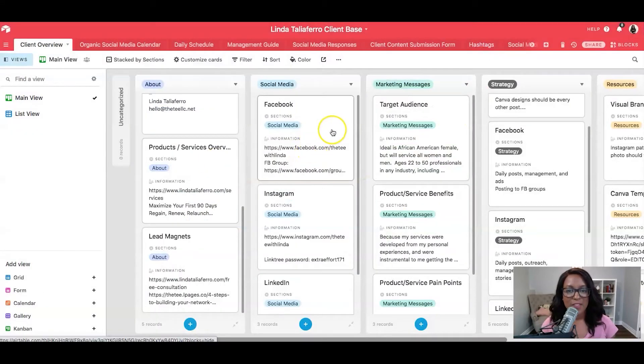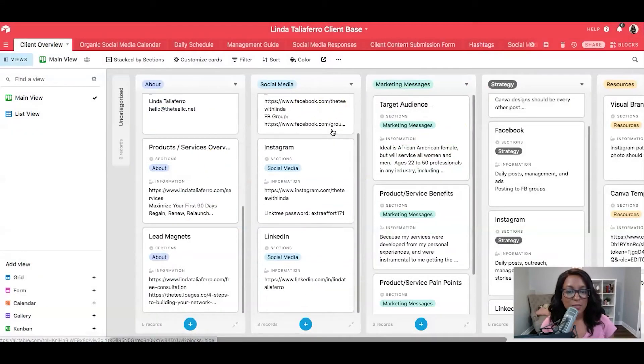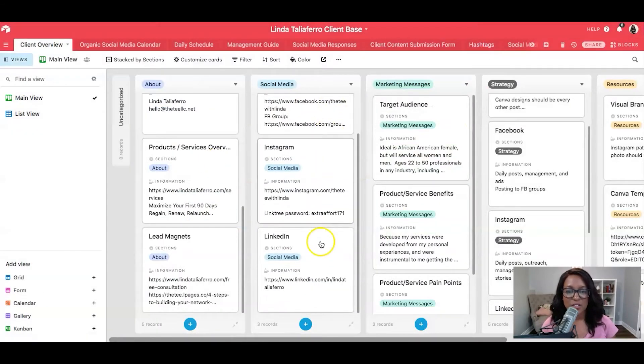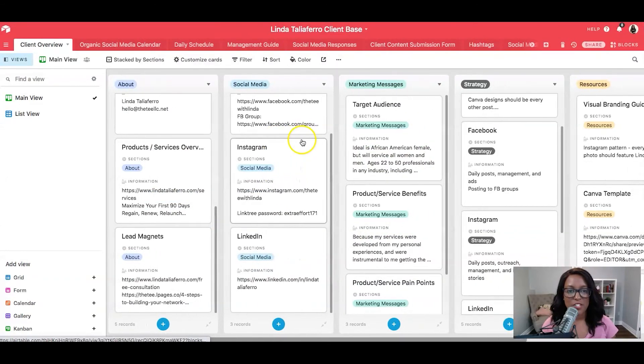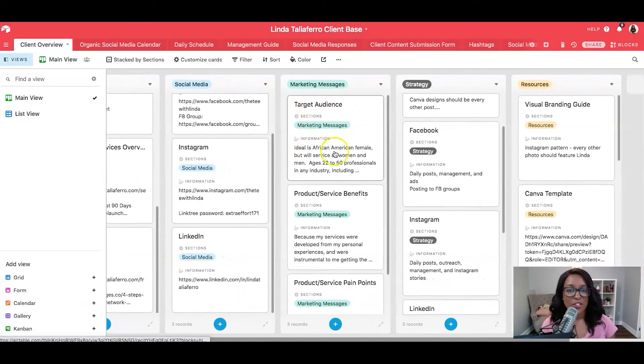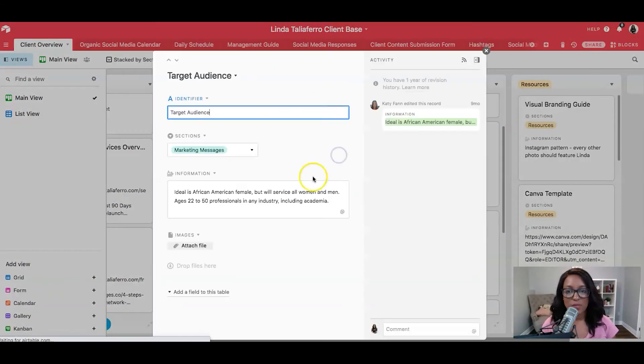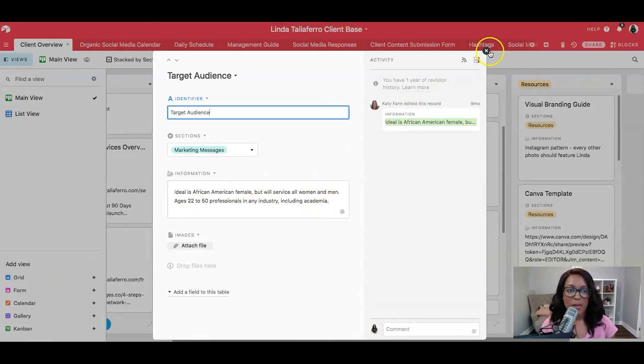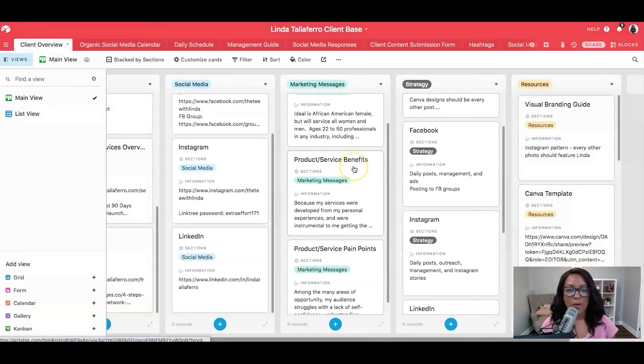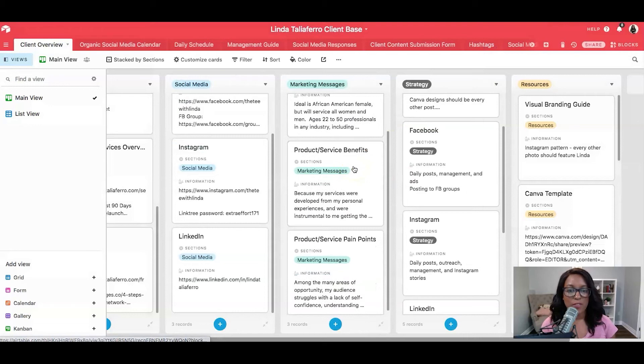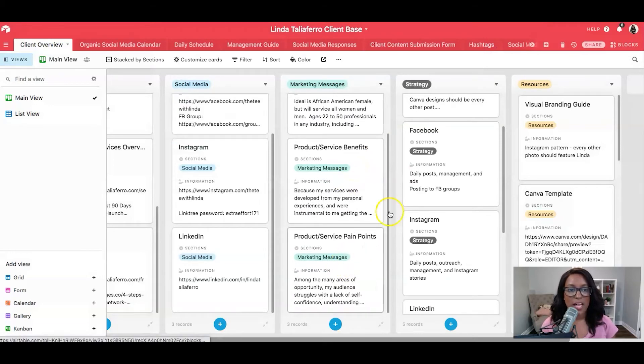Next up, I have links to the Facebooks, Instagram, and LinkedIn pages. I've got her target audience. So if I click this open, for instance, you can see a bit of information about this. This helps guide our posts, products, benefits, and pain points.